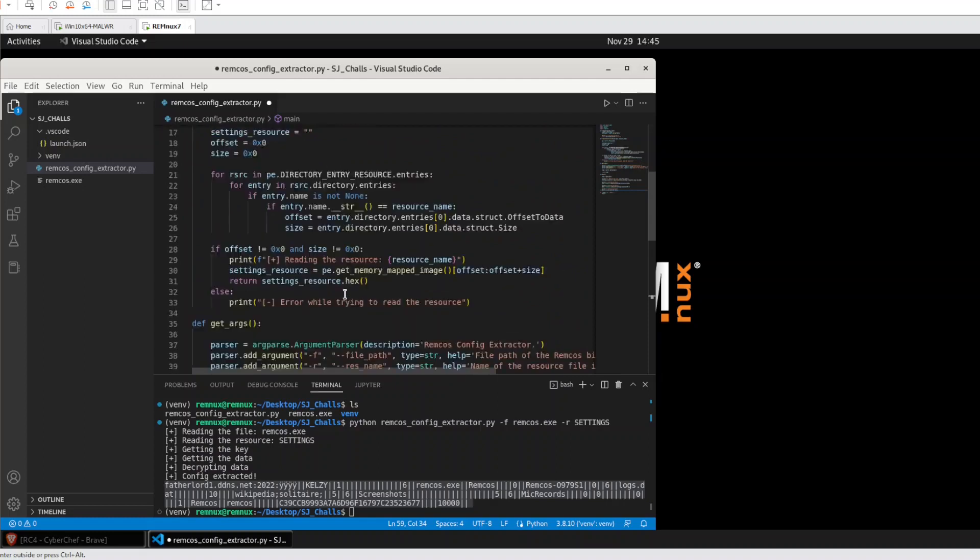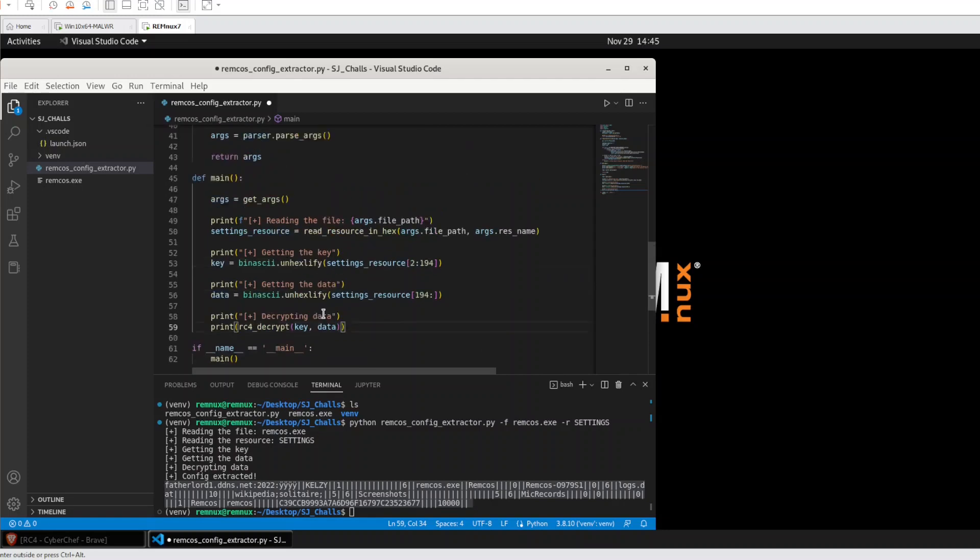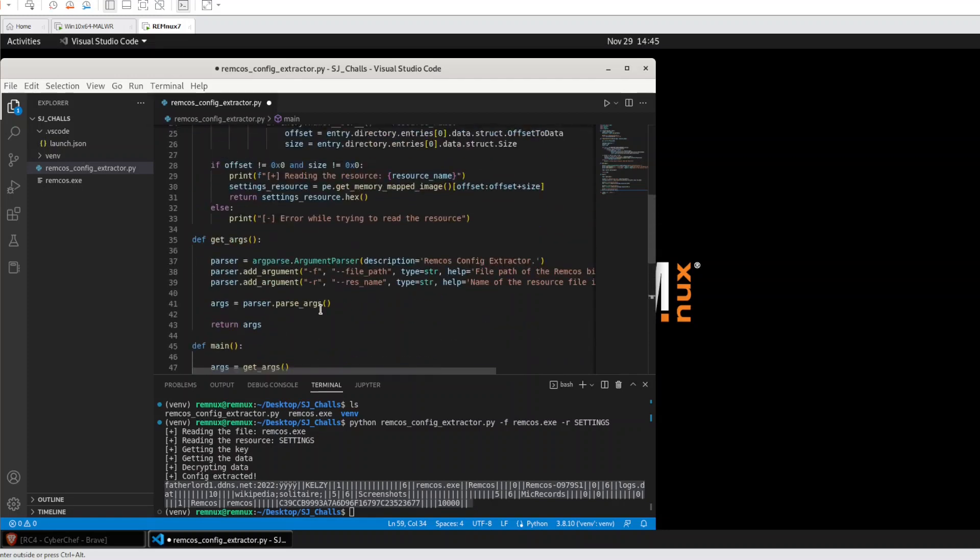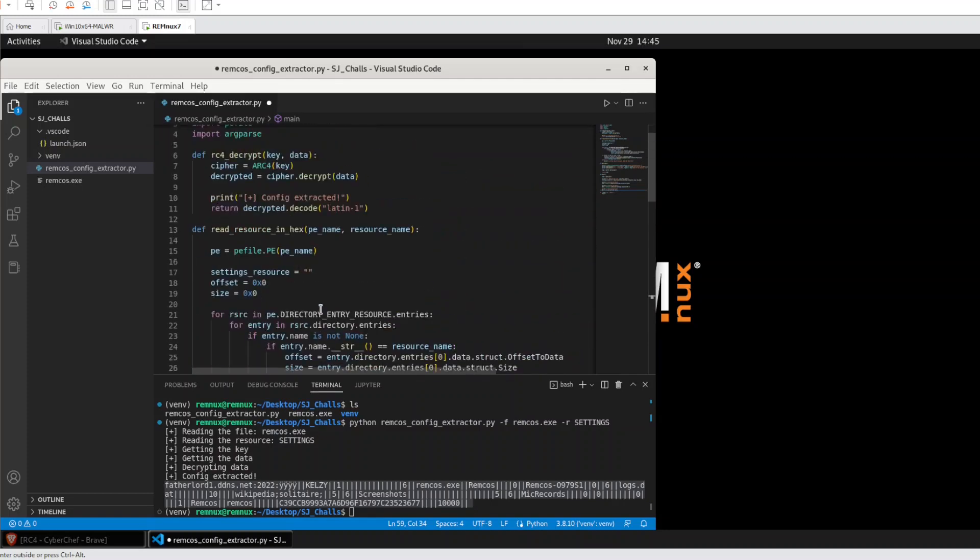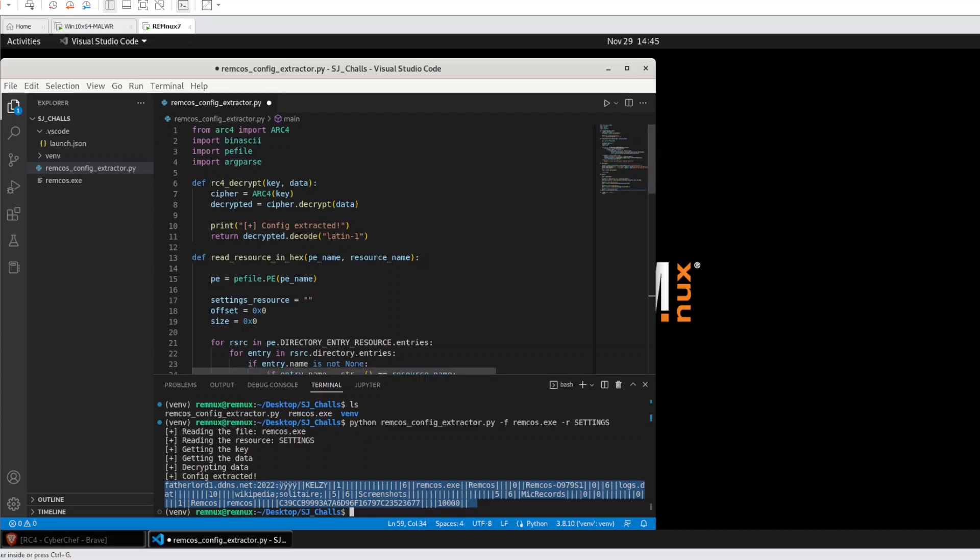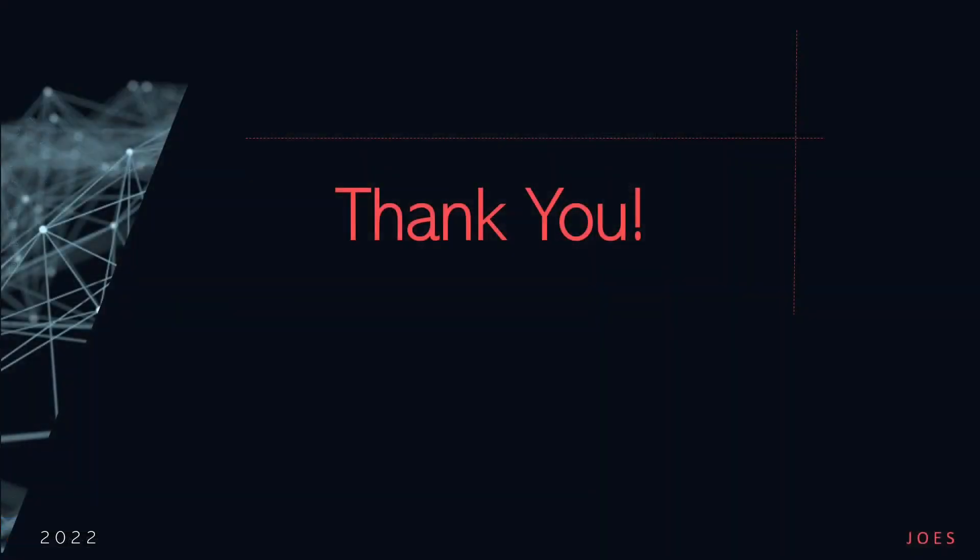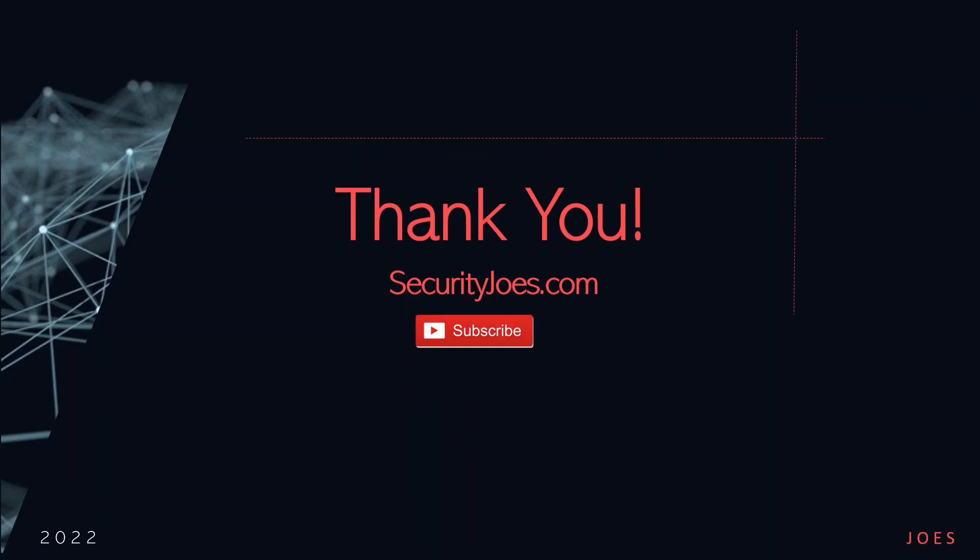Basically that's it. We understood how RC4 works, use Python to help us, and now we have the decrypted config. Thank you for watching. I hope you enjoyed learning. This is our website, securityjoes.com. Please don't forget to subscribe, and if you have any questions, call us. Thanks.